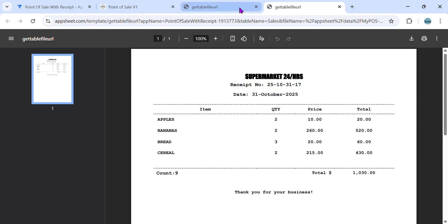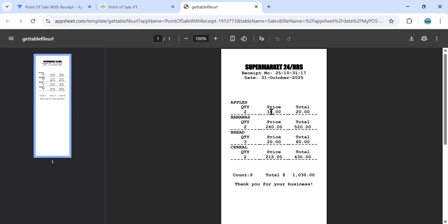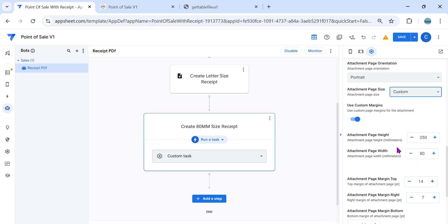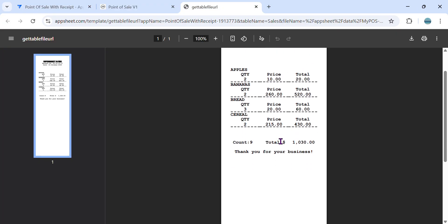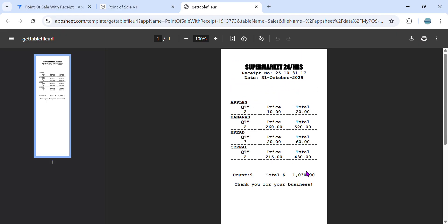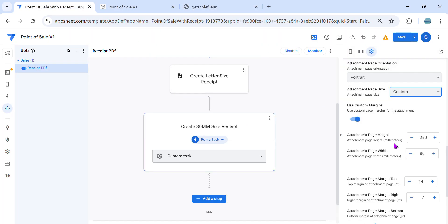For a thermal printer, it usually uses continuous paper — it will cut depending on the number of items. The safest height depends on your transaction. Let's say customers typically buy five line items only, so you can always adjust the size. In this case, the safest page height for me is 250, so this is the attachment height set to 250. This covers customers ordering up to around 10 items. When you print it on the thermal printer you can just cut up to the length of the paper.